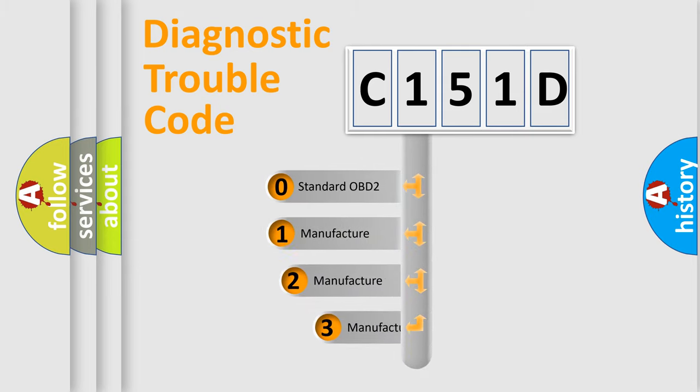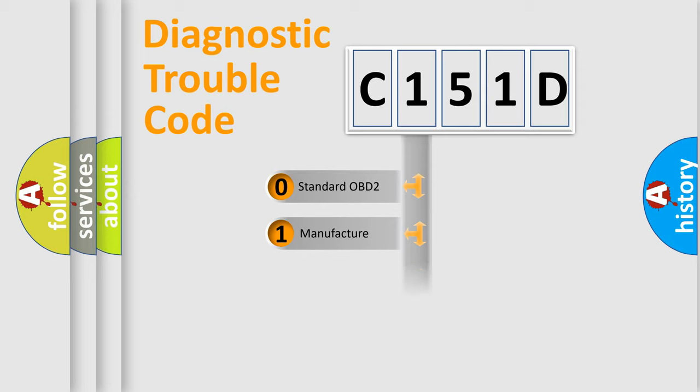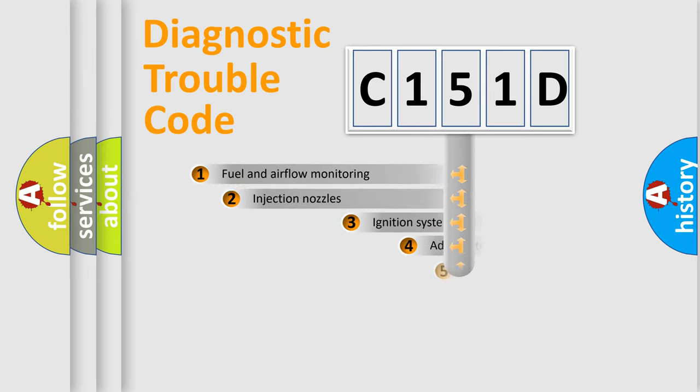If the second character is expressed as zero, it is a standardized error. In the case of numbers 1, 2, or 3, it is a more prestigious expression of the car-specific error.